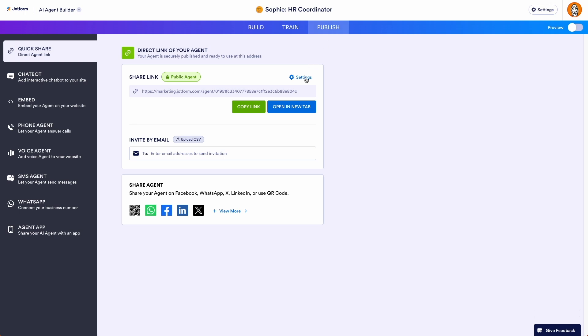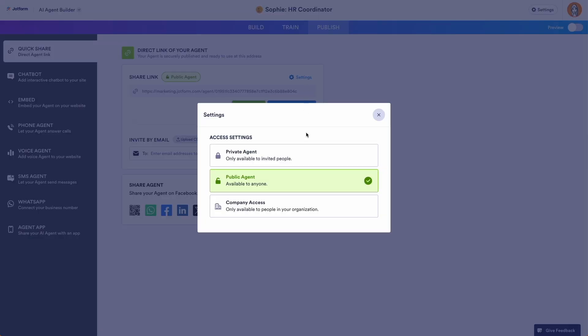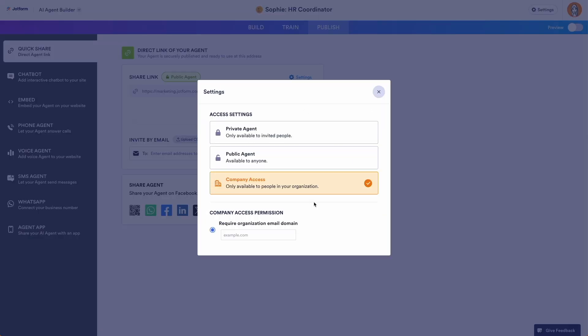From the Publish tab, we'll click on Settings, and then change to Company Access. The SSO option will show up here when your SSO integration is live.